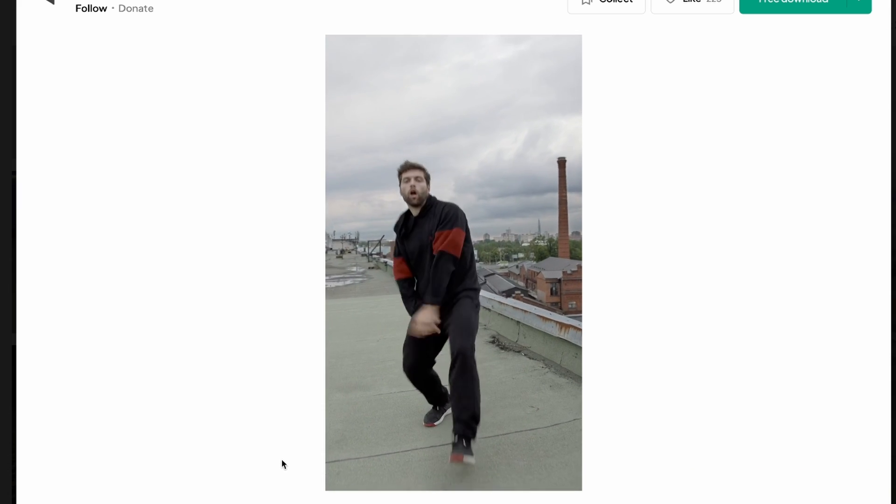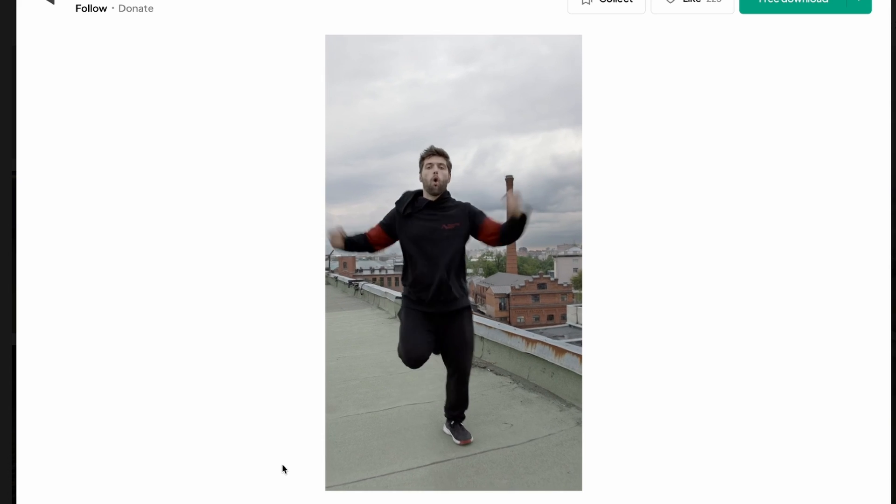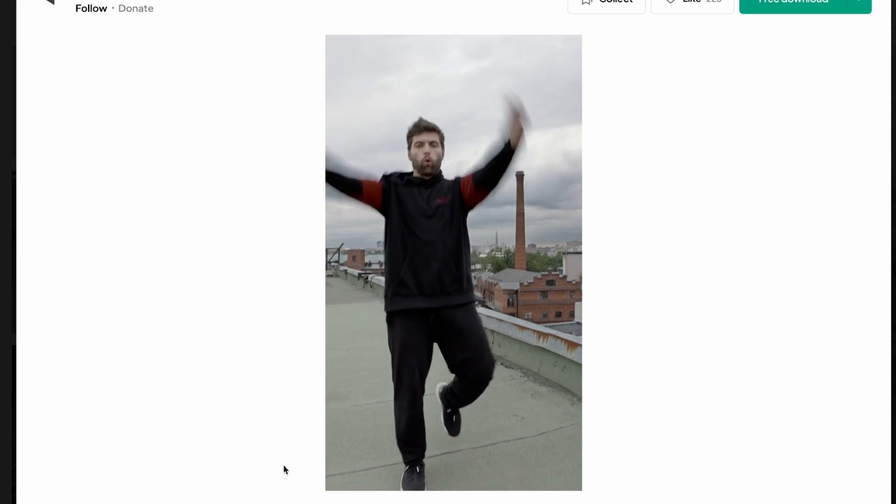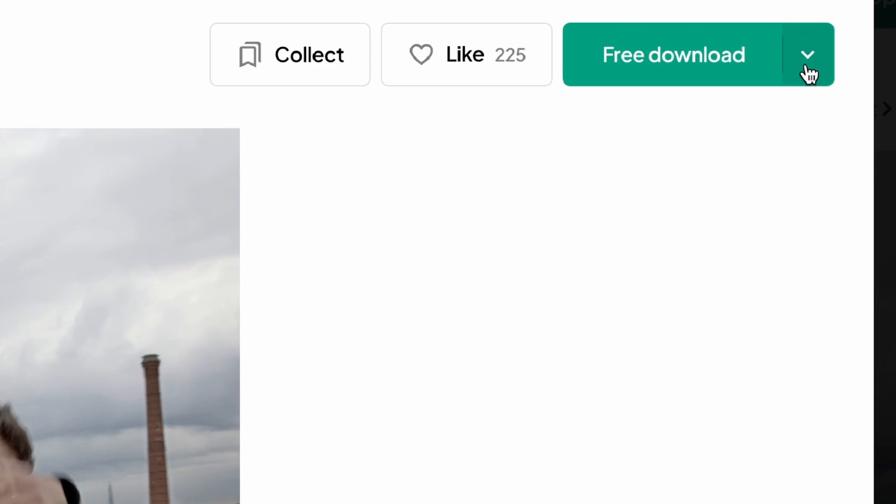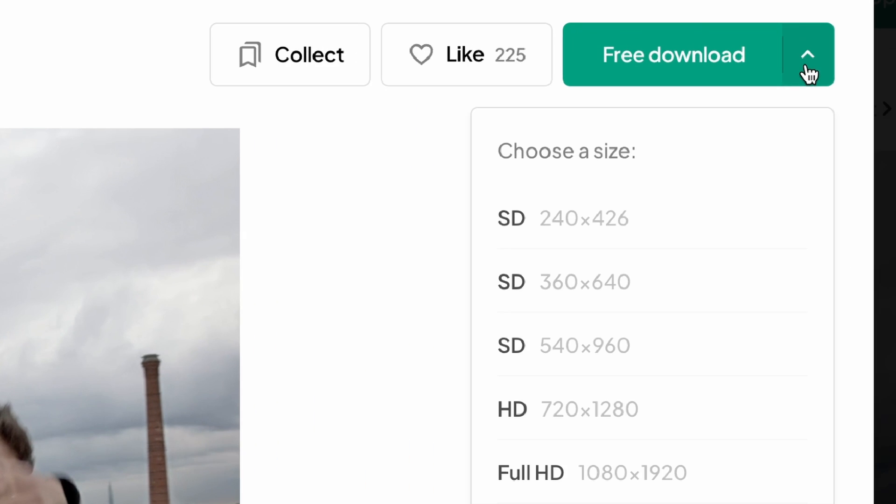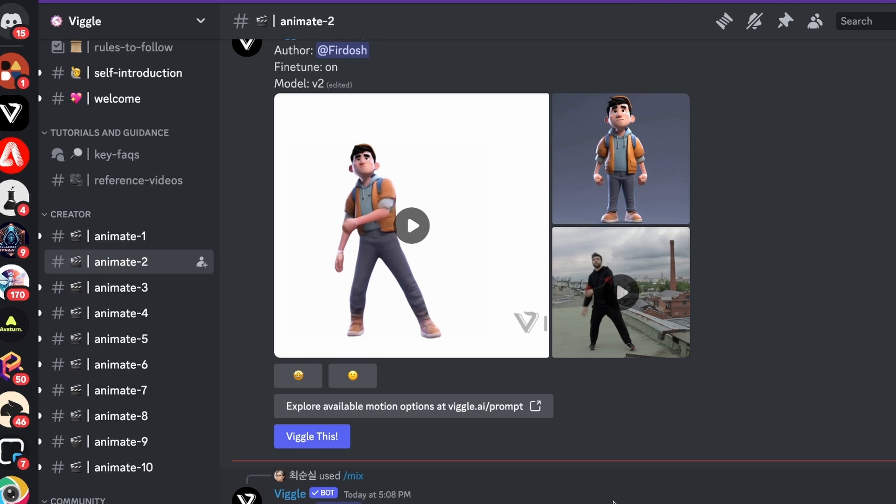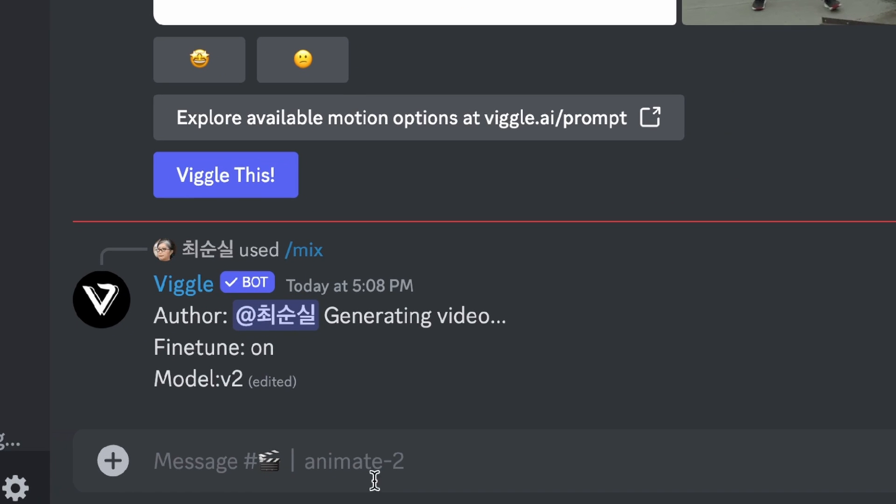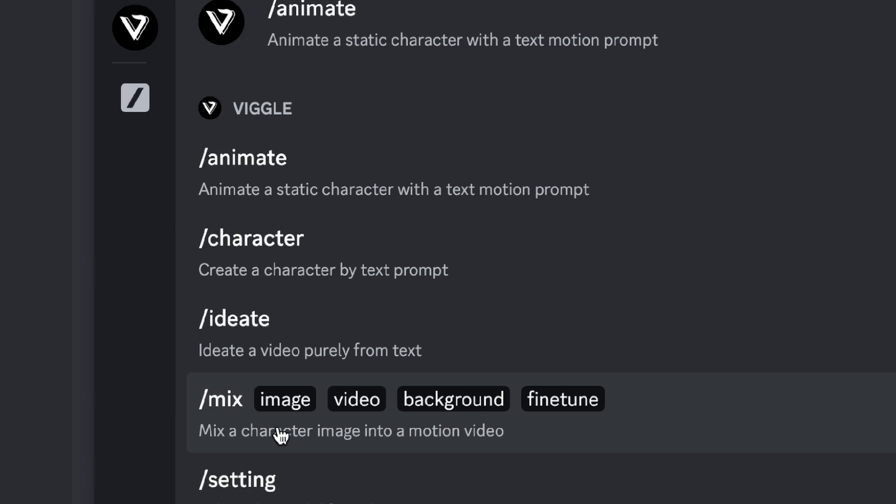You can obviously also download the TikTok videos but make sure that you do it ethically. I'm gonna try with this video right here that has the character perfectly in frame and it looks really good. Go in the top, click on free download and you can select a size here. I'll do HD for speed. Then I'll go back to Wiggle, go to the text bar and write slash mix.